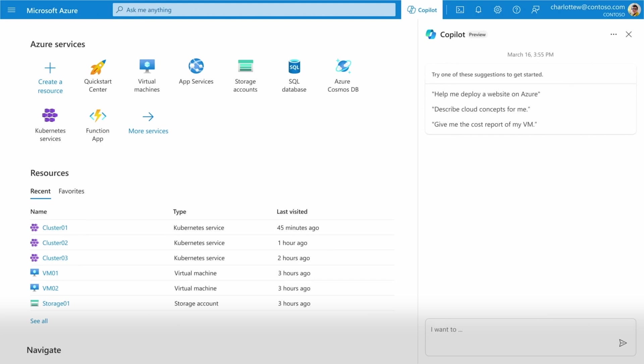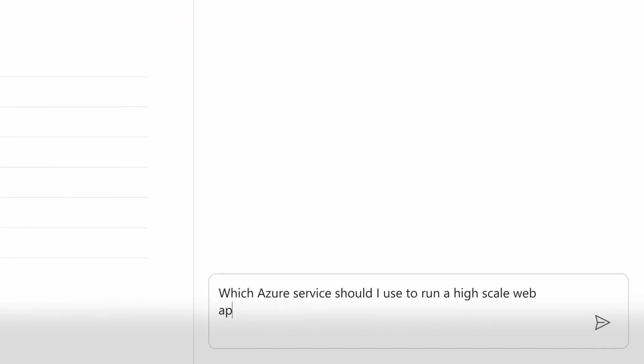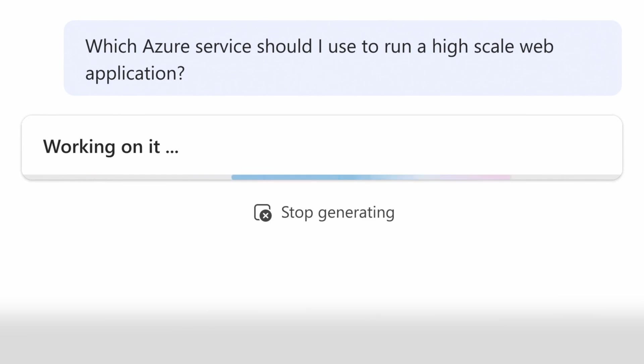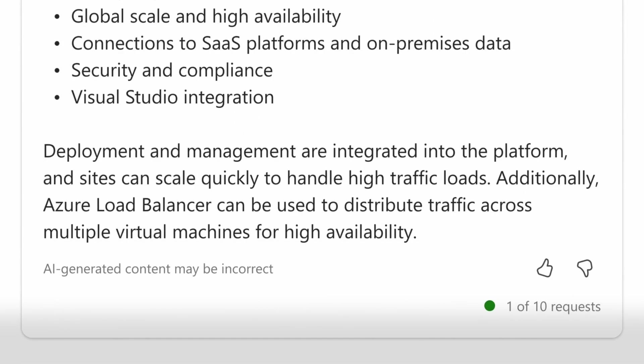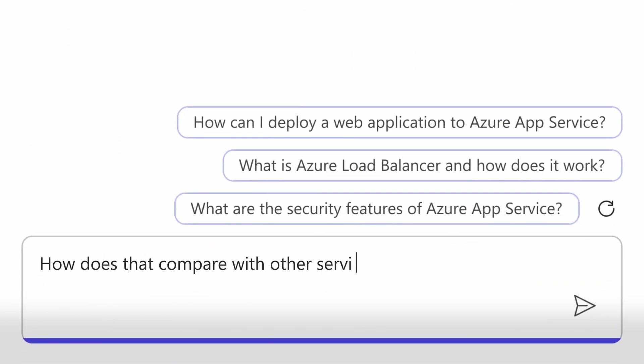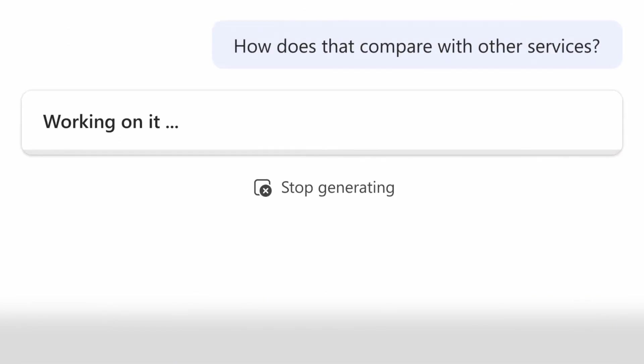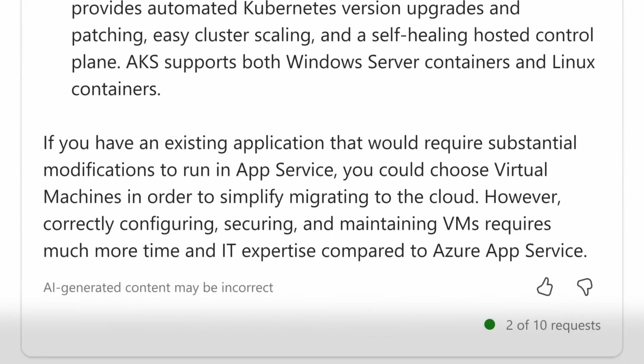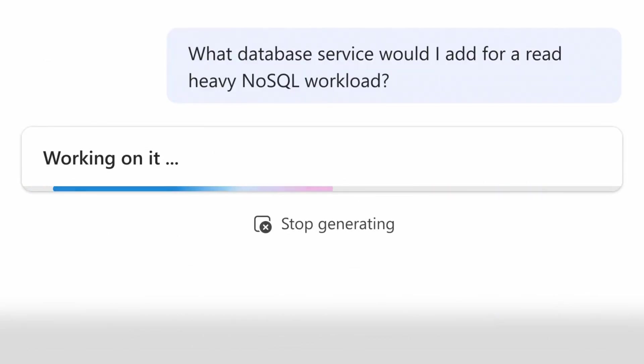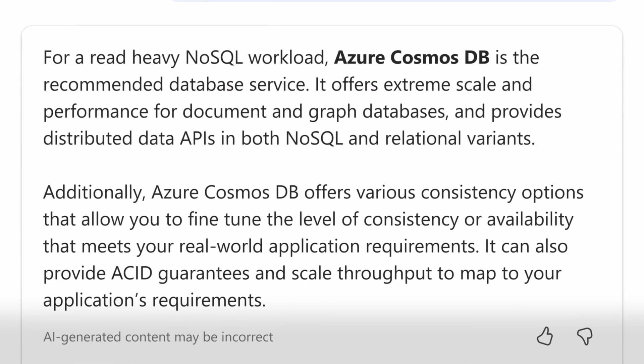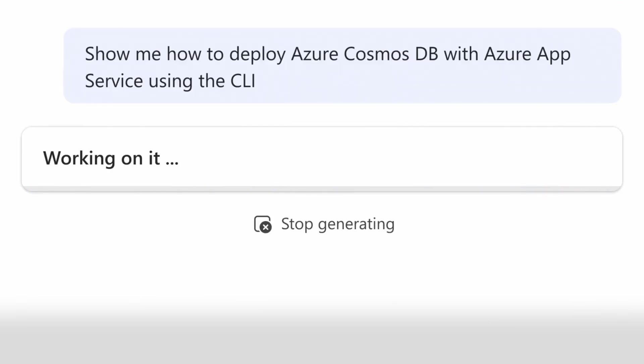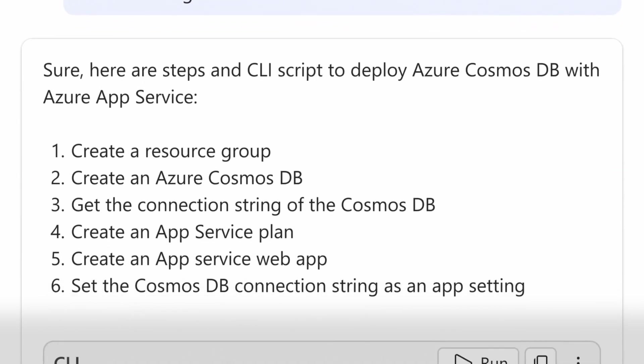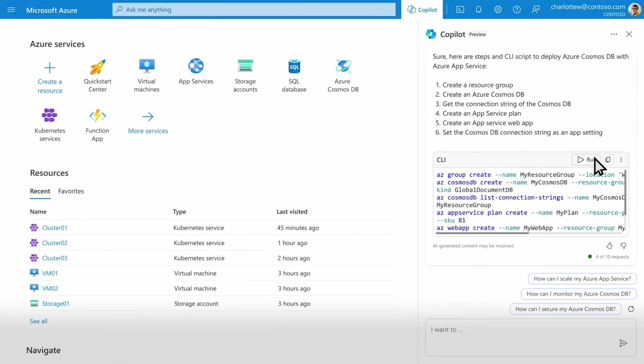Copilot always has the most up-to-date data and information so you can design, build, and deploy your organization's solutions in a more scalable, flexible, and cost-effective way. I can ask questions like, what service should I use to run a high-scale web application? How does that compare with other services? What data store would I add for a read-heavy NoSQL workload? And then Copilot makes it easy to deploy using CLI or ARM and BICEP templates.